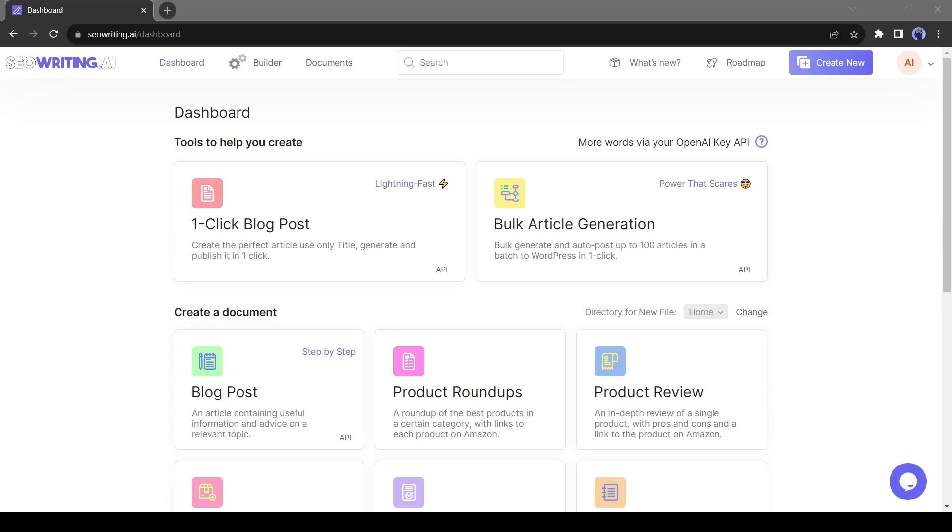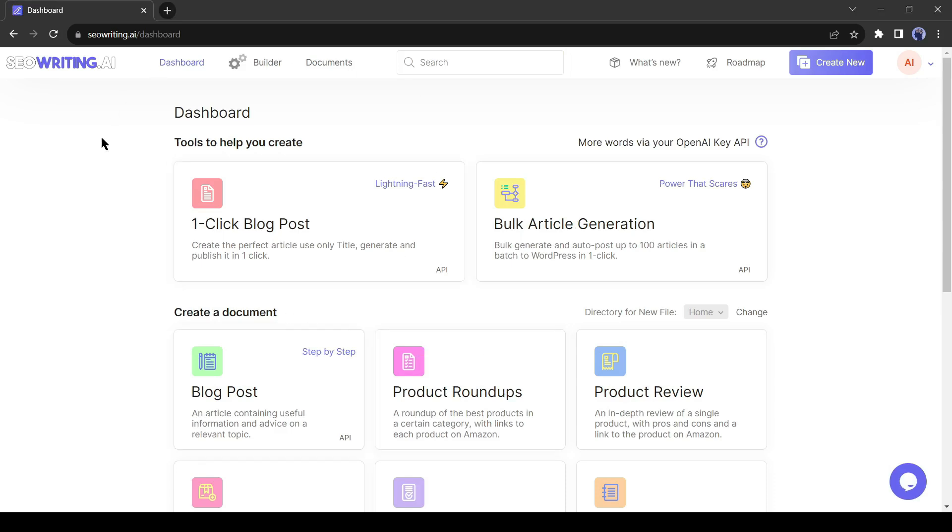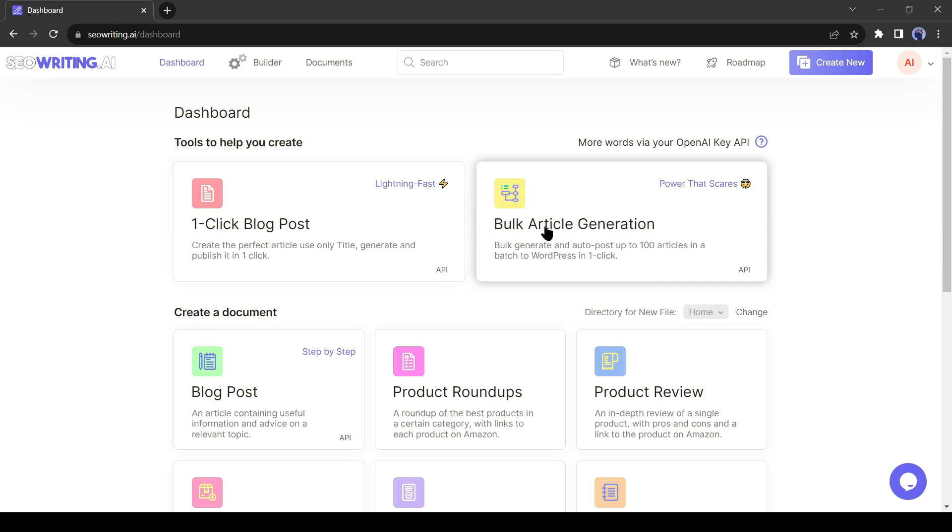There are several options for creating blog posts, such as one-click blog post and bulk article generator. The first one is for creating a single blog in just one click and the second one is for creating up to 100 posts in a single click. Today, I will go with the one-click blog post generator.